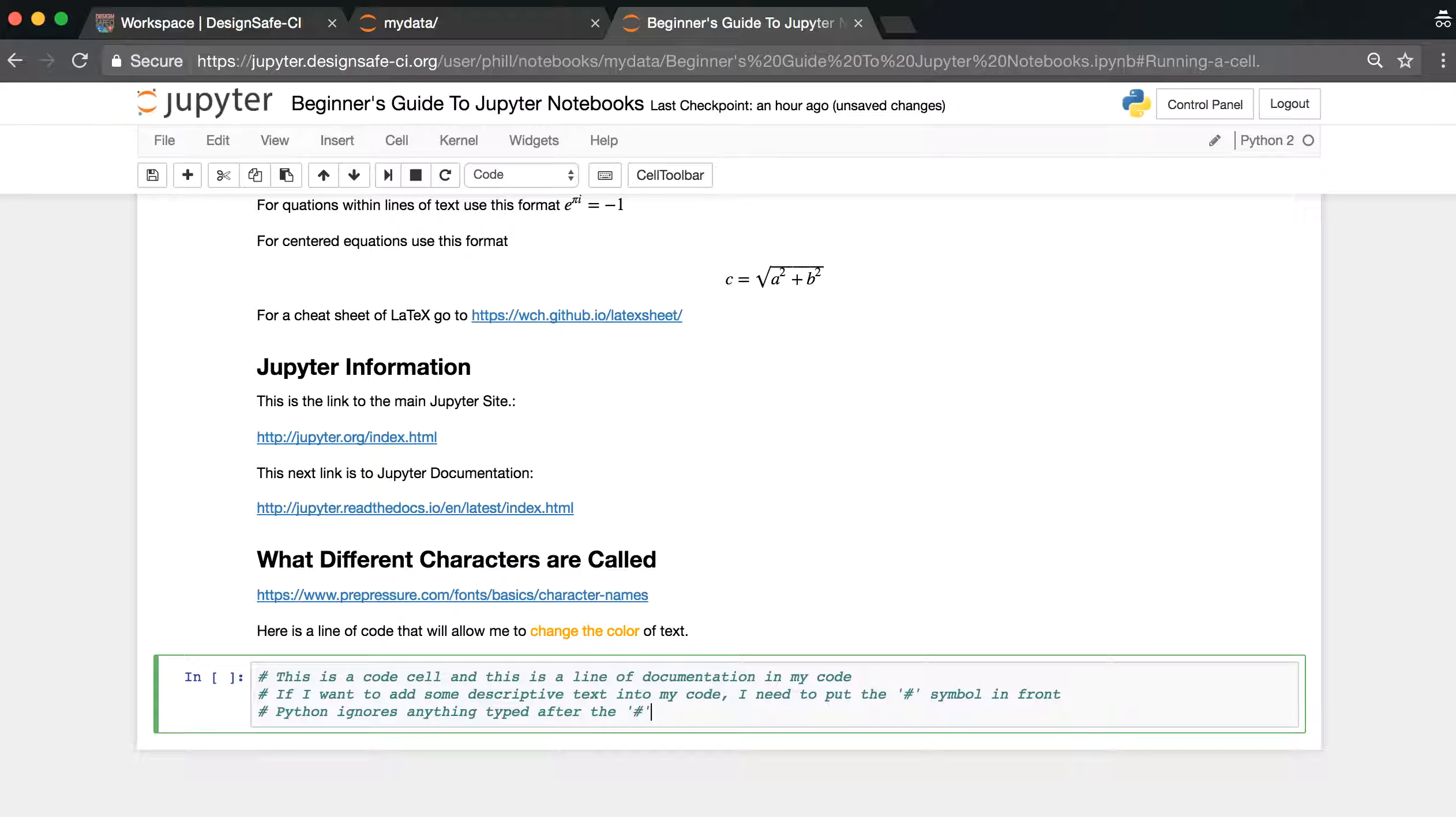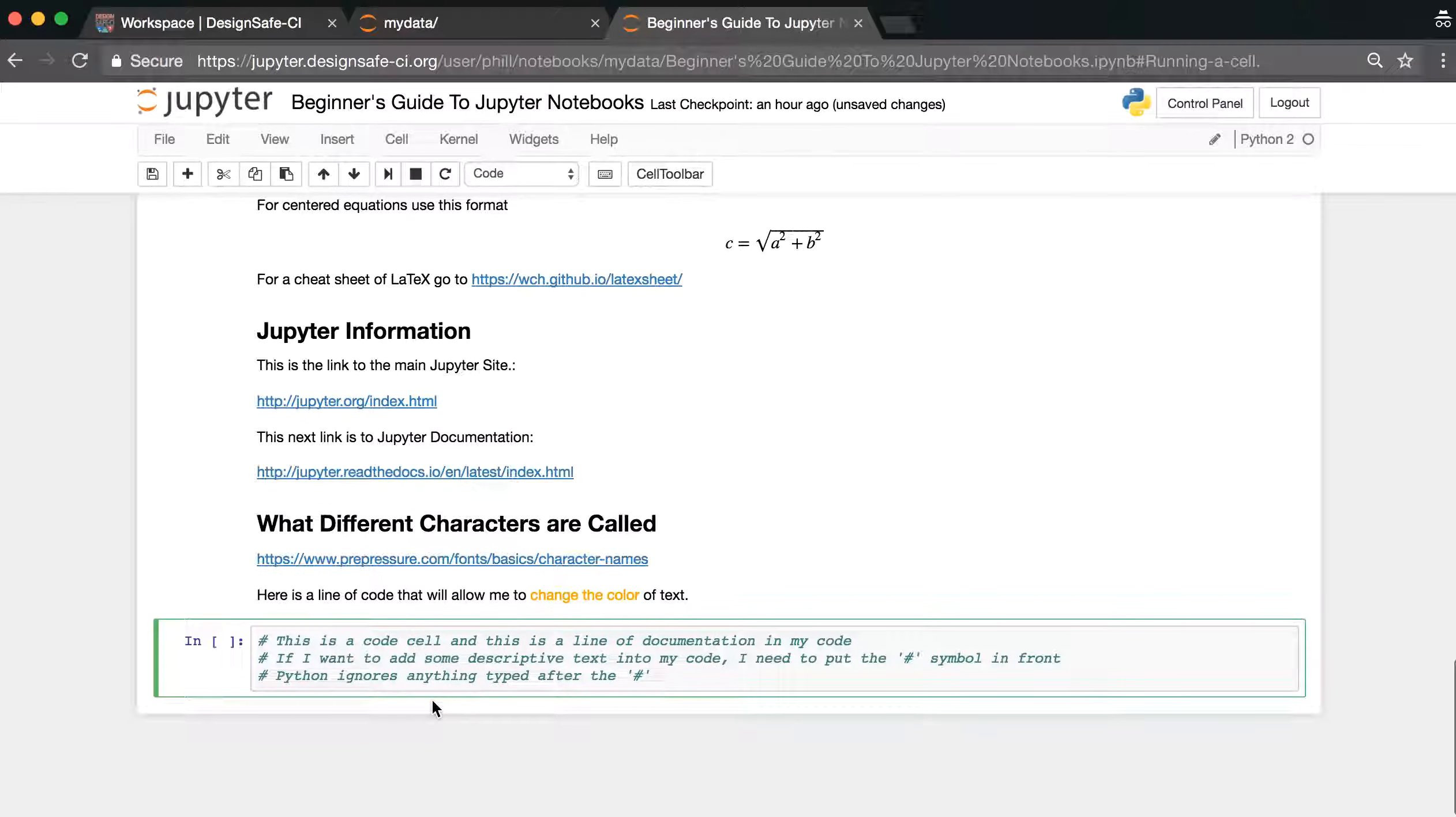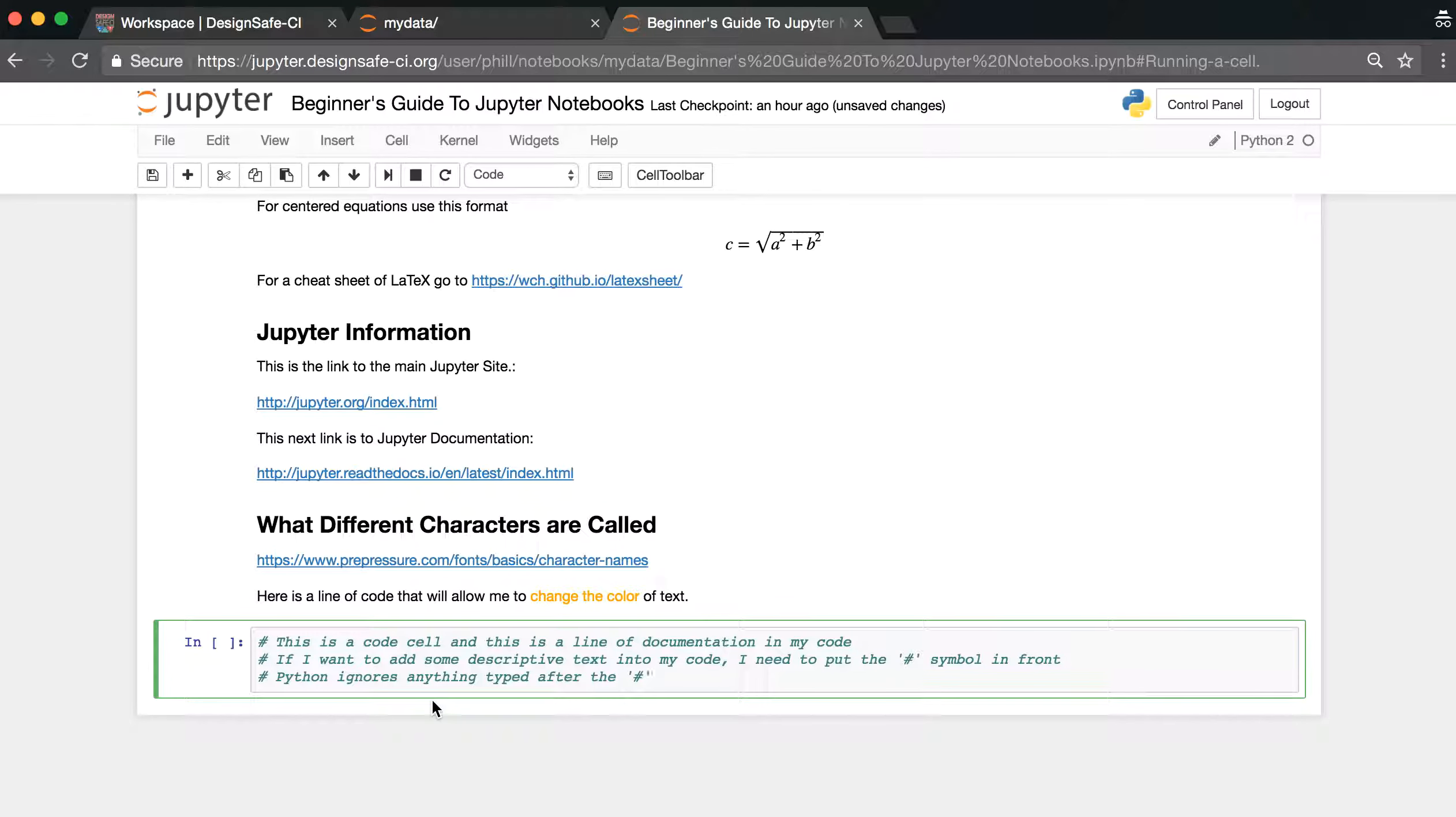Now you notice that this text is all italicized in the green, and this is called documentation and is a very important part of coding. You need to document your code, any code that you write, so that you or other people can understand it later.